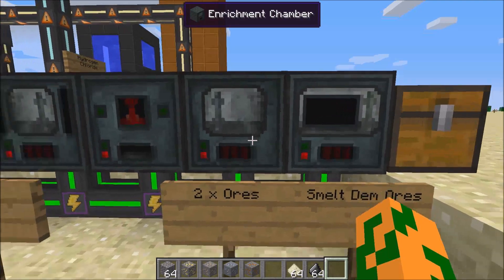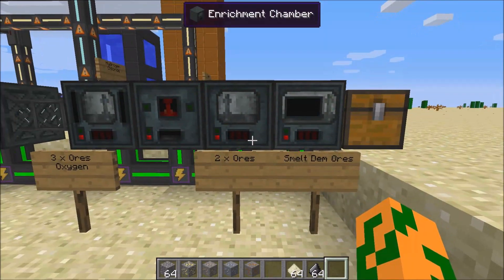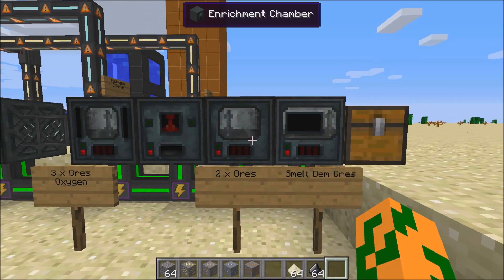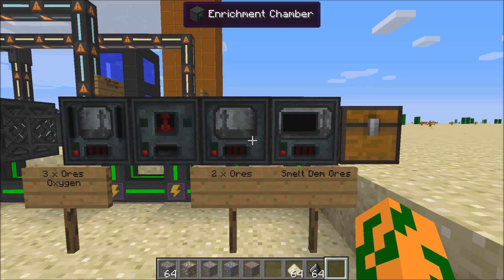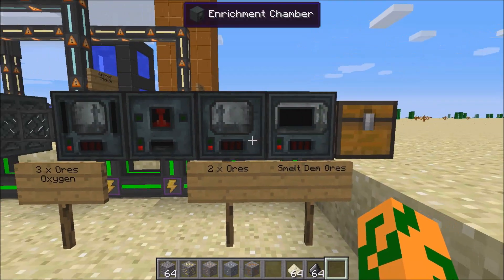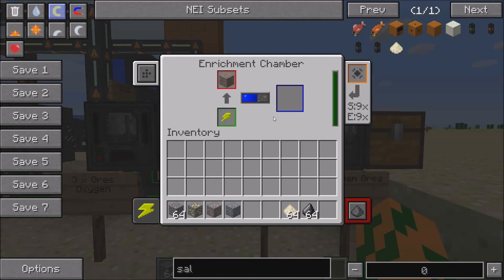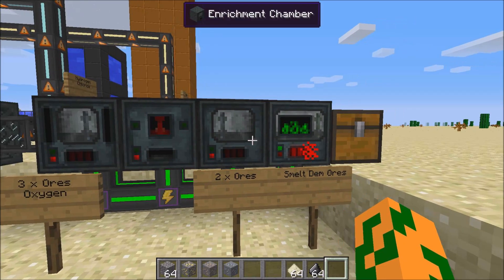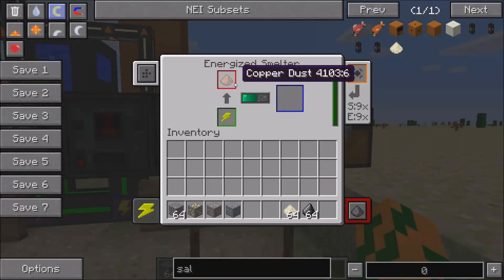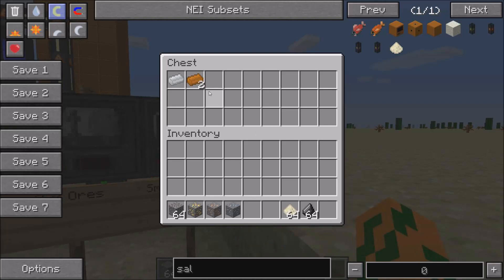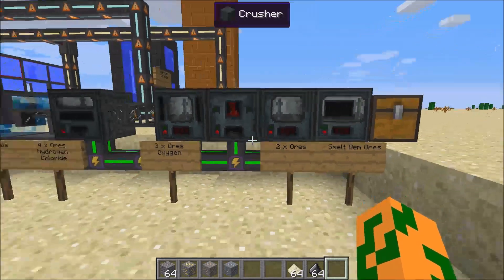To double the ores, you need an enrichment chamber and a smelter. So you put your ore in here, it turns it into two dusts, and shoots it out here.